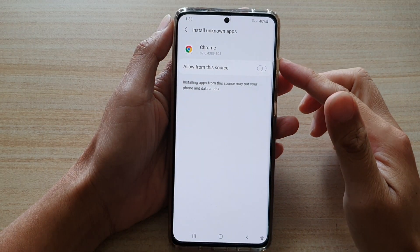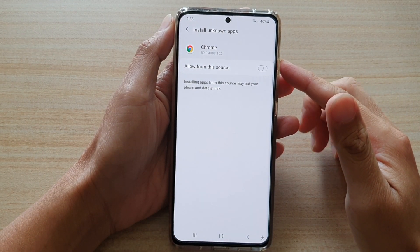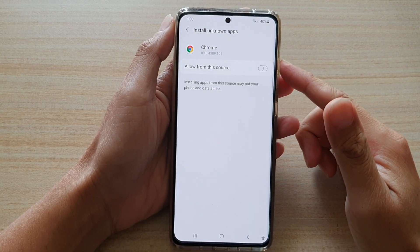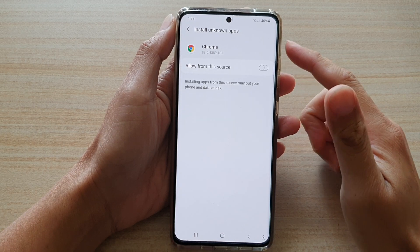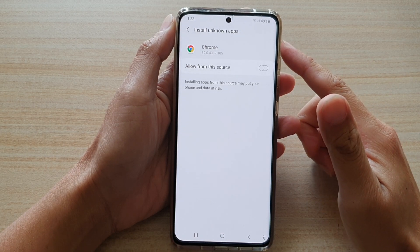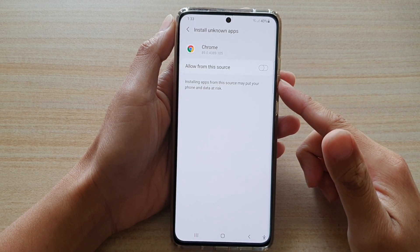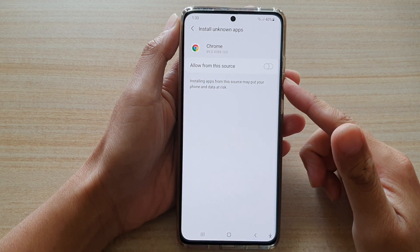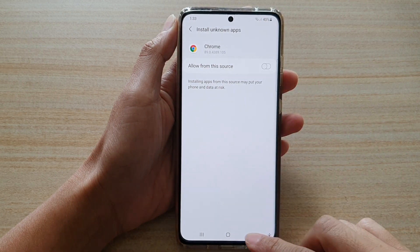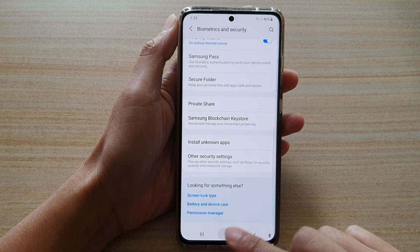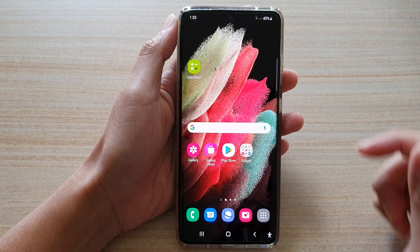In this video we're going to take a look at how you can allow or disallow installing unknown apps from another app on the Samsung Galaxy S21 series. First, tap on the home key to go back to the home screen.